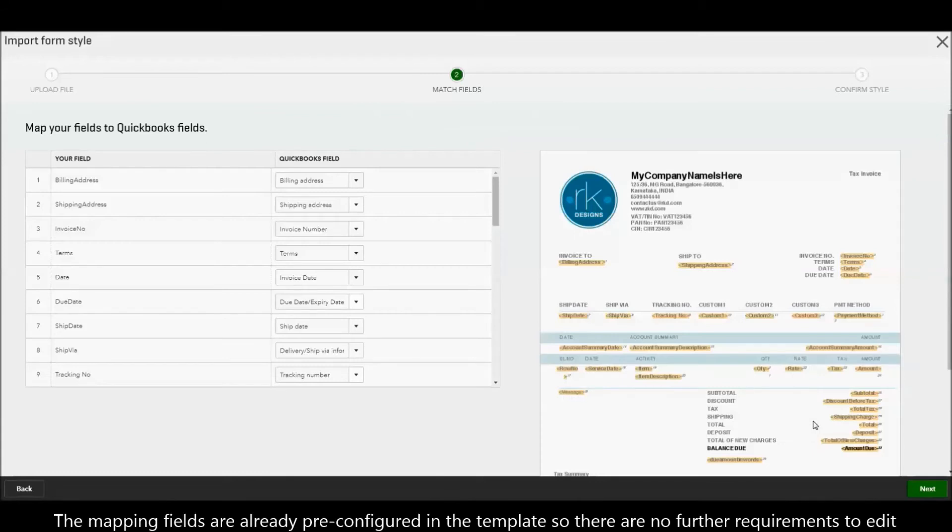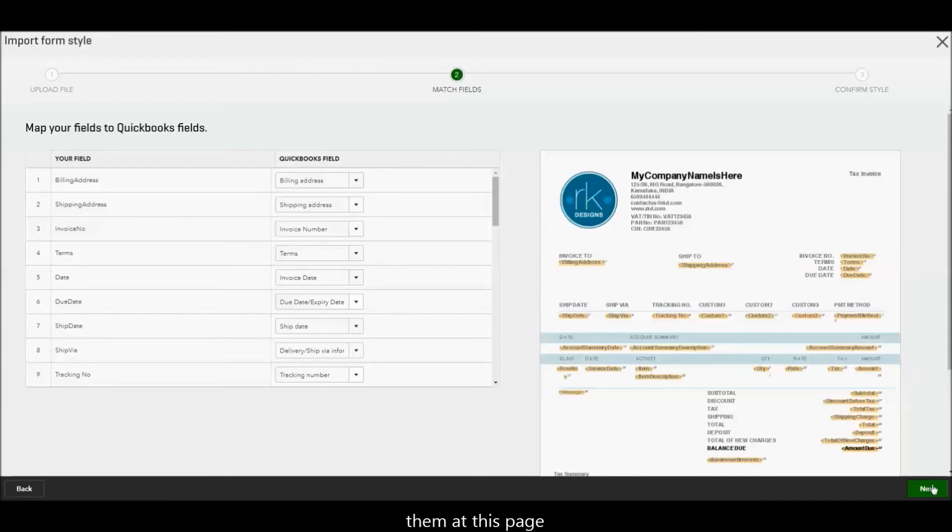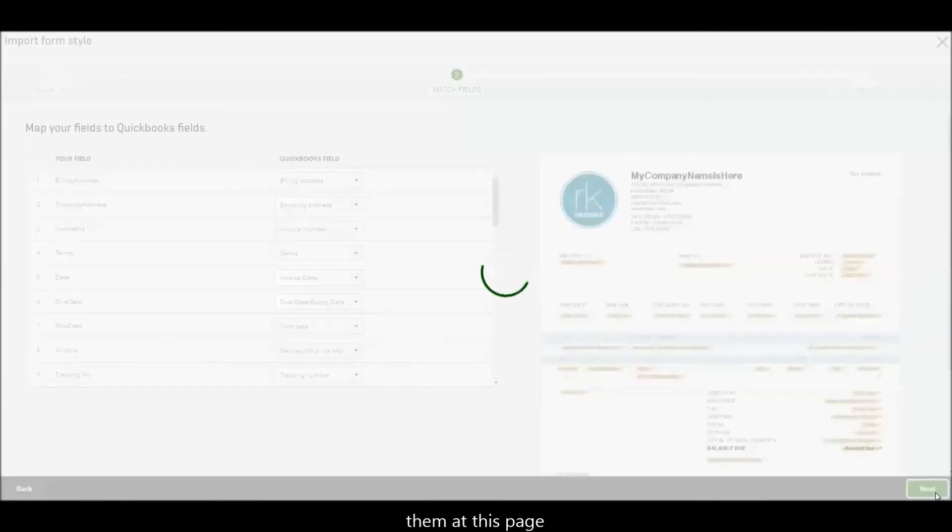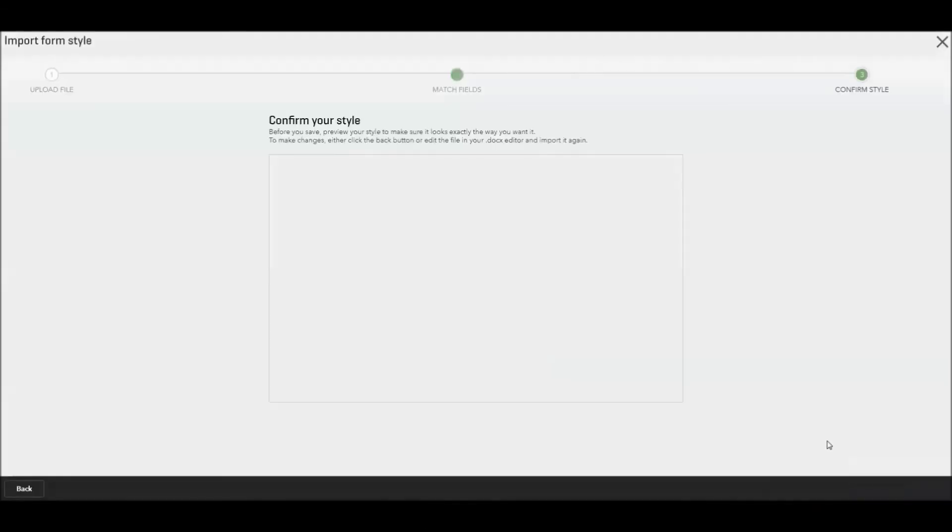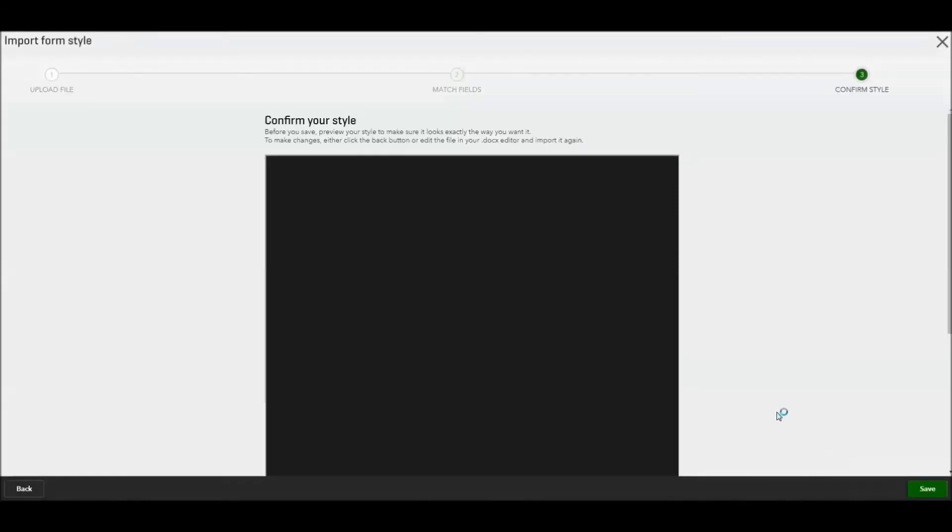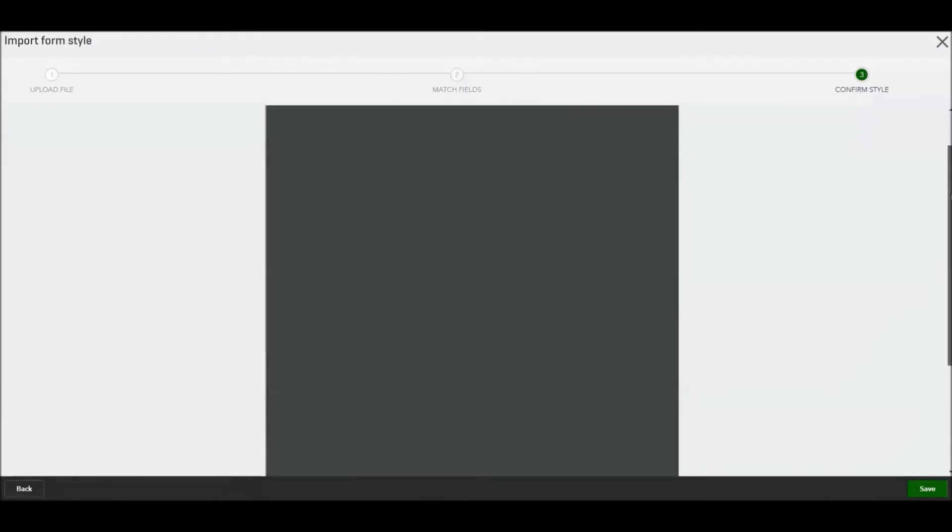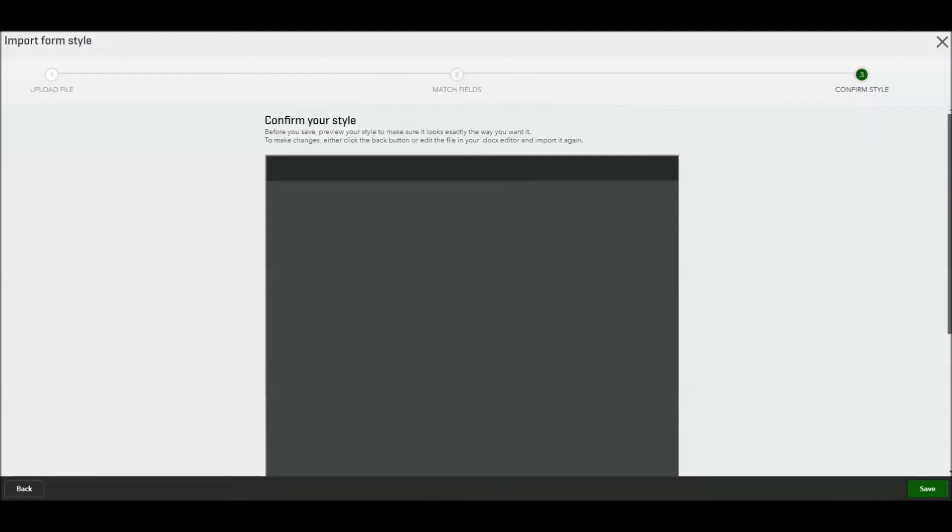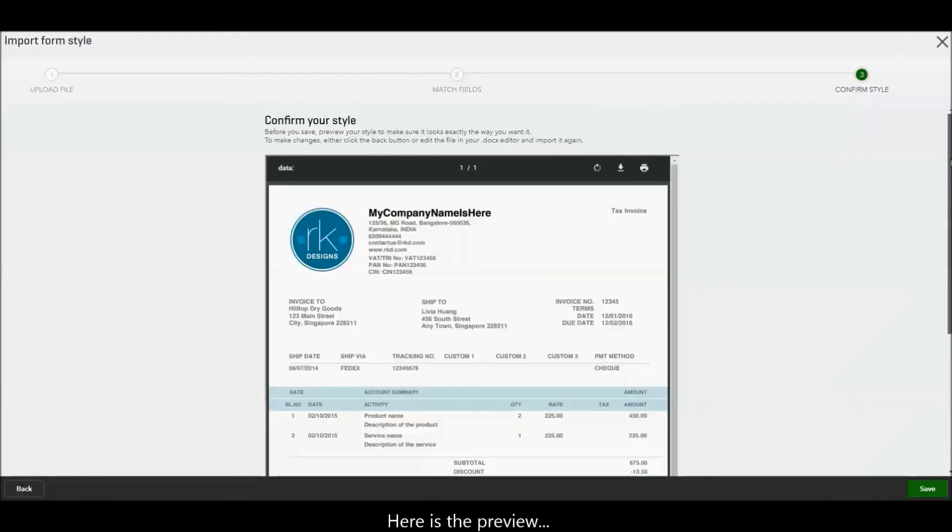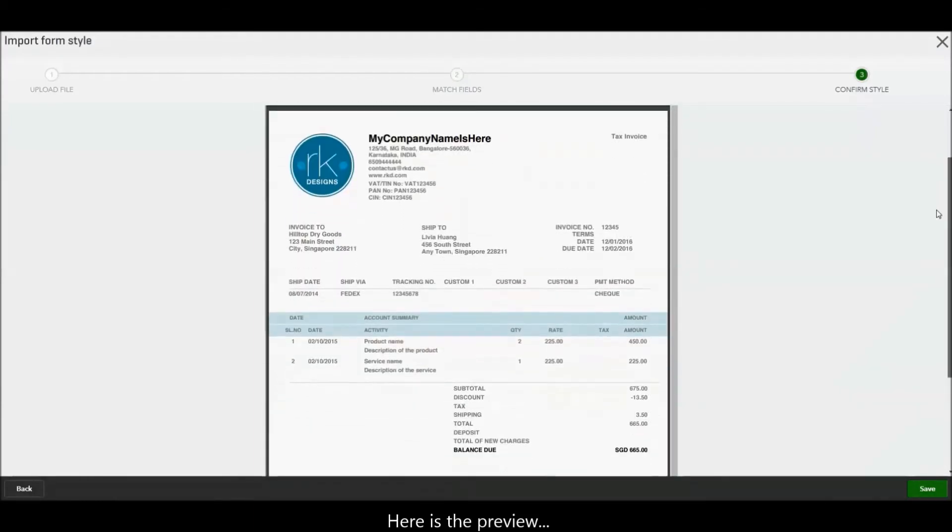The mapping fields are already pre-configured in the template, so there are no further requirements to edit them at this stage. Here is the preview.